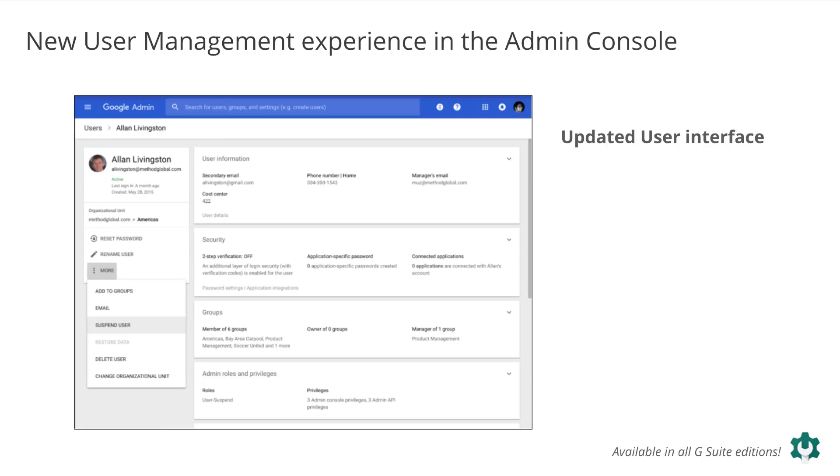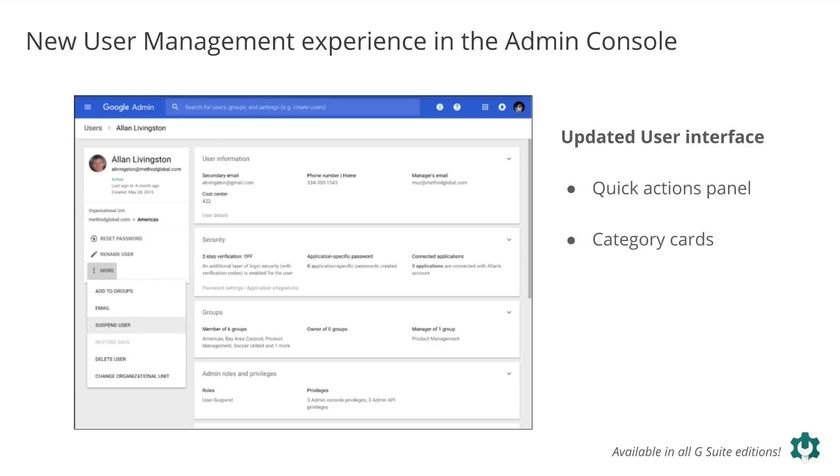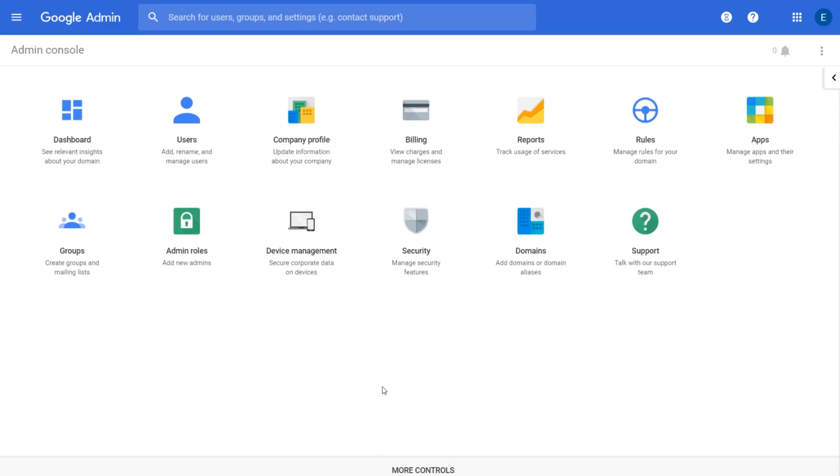We're updating the interface you use when you manage your organization's users in the admin console. These changes will make it easier to find and control user information and settings, including the new quick action panel, category cards that provide more detailed user management, and new license management function. Let's take a look in the admin console.